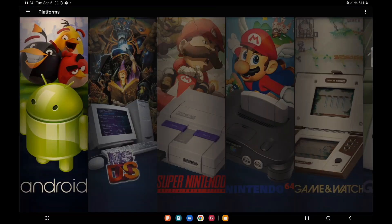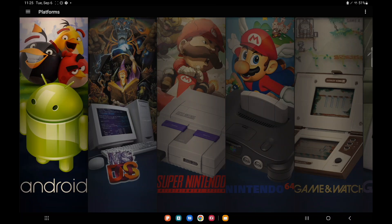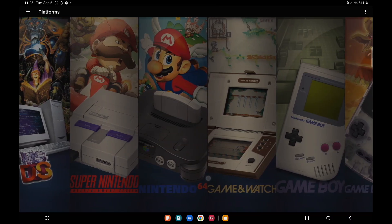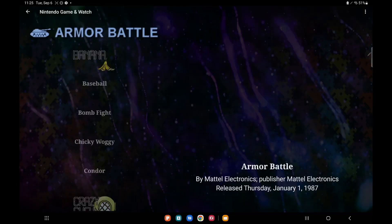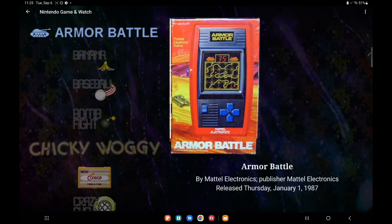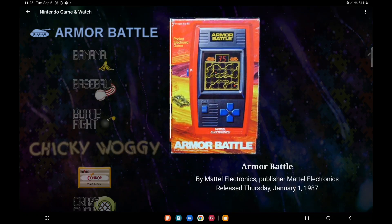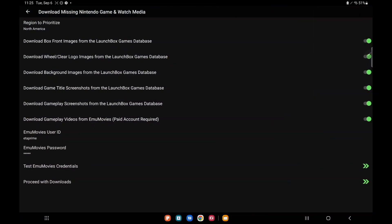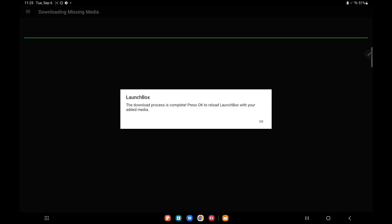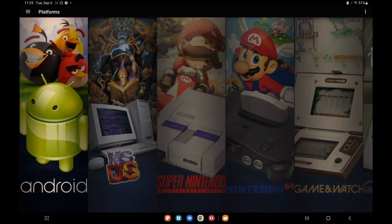With all of the new versions of LaunchBox, be it for Android or Windows, this will download in the background. We've got a new Game & Watch section. As you can see it's going to start populating all of the artwork. You can always force this artwork to download. Up in the top right hand corner, Download all missing media. We've got a list of things we can check. We can also log in to EMU movies. I'm going to proceed with download. It's going to go ahead and do it for us. But remember it'll also download all of this artwork and information on the fly.